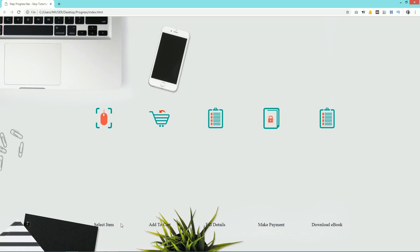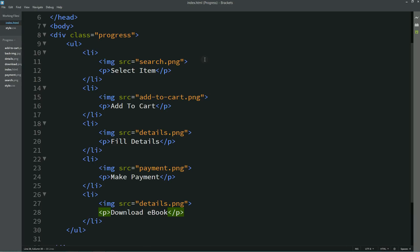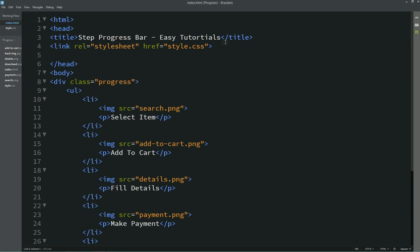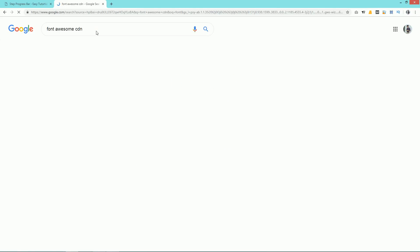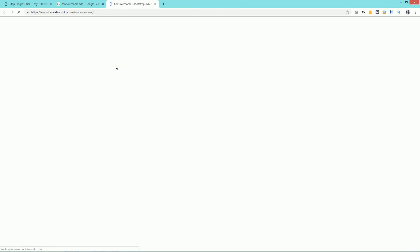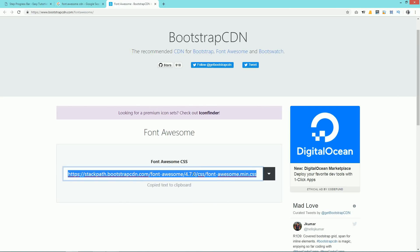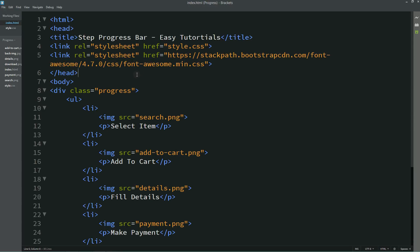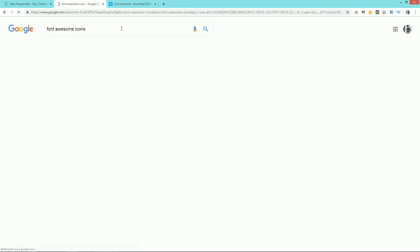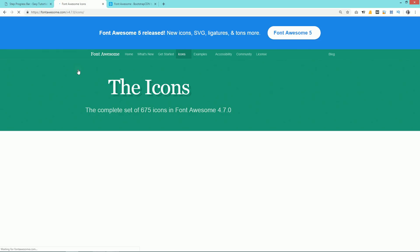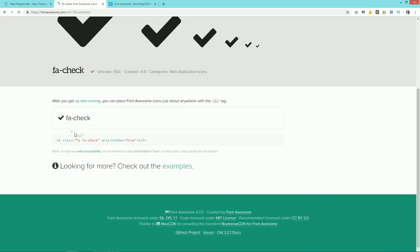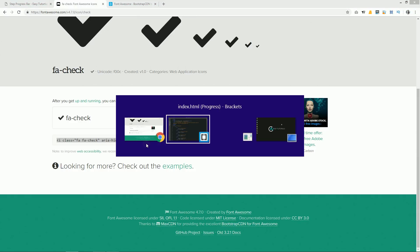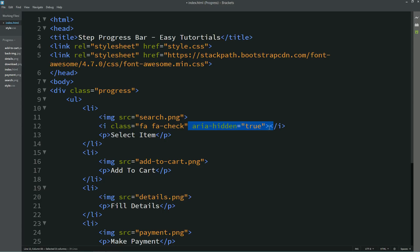Next we need to add icons. We'll add a Font Awesome CDN link in the head section of the HTML file. Go to Google, search for Font Awesome CDN, open the first website, and copy the link. Then search for Font Awesome icons, find the check icon, and copy the small icon code. Add this icon code inside the list items where you want to display it.